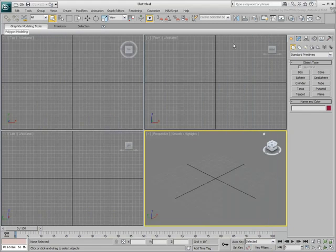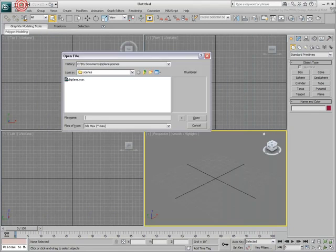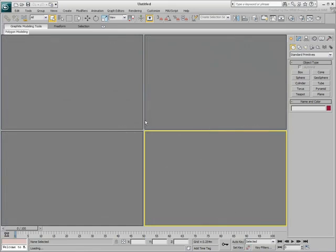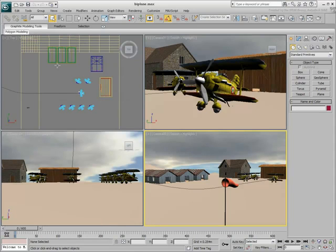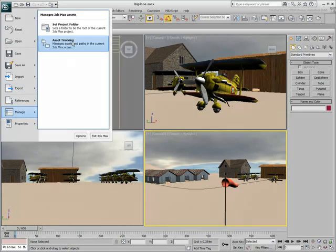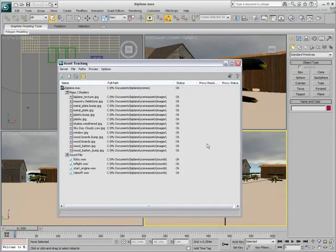When you start using these files in a project, the Asset Tracker lets you view the files that are in use in the scene. Sure enough, support files are listed as part of their appropriate folders.